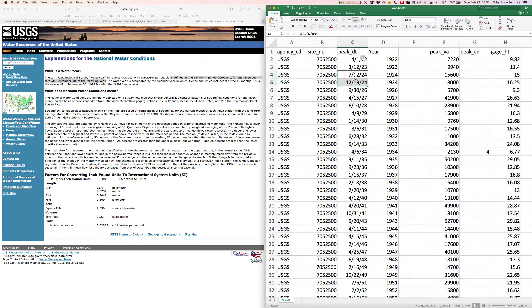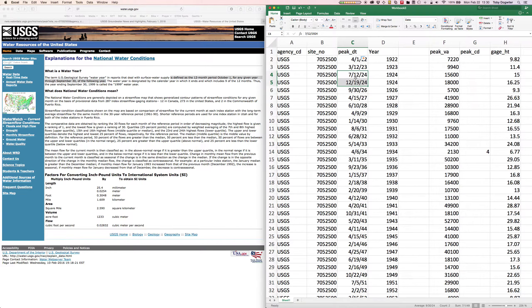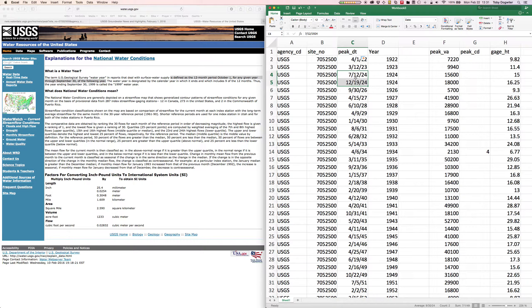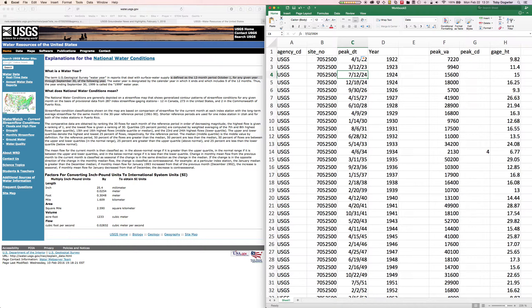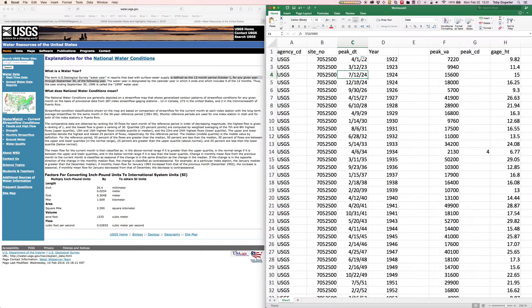The 1924 water year would go from October 1st, 1923 through September 30th, 1924. So this July 12th reading was the biggest flow during that time period. On October 1st, 1924 we actually started the 1925 water year. The water year is named for the year in which it ends, not begins.